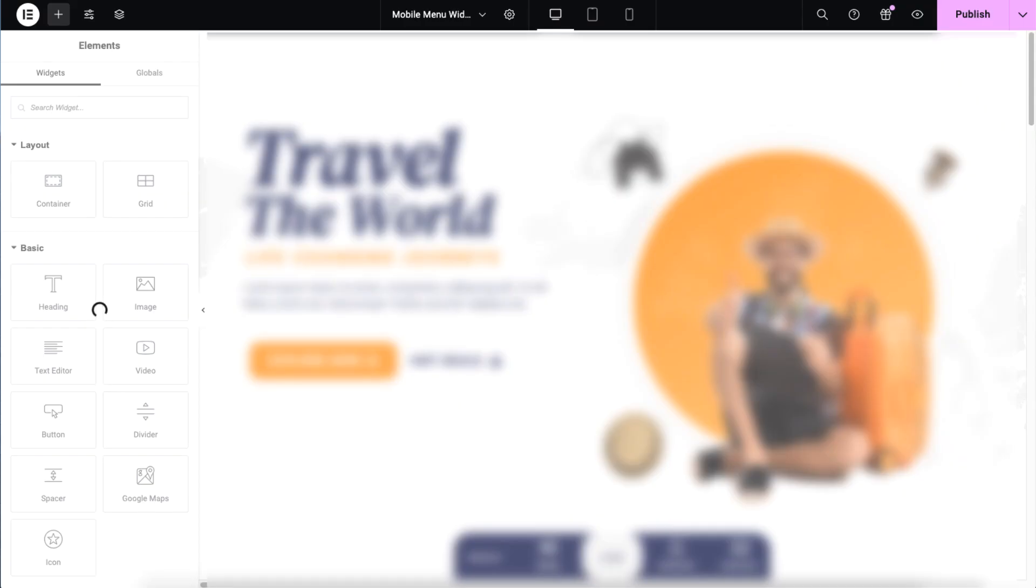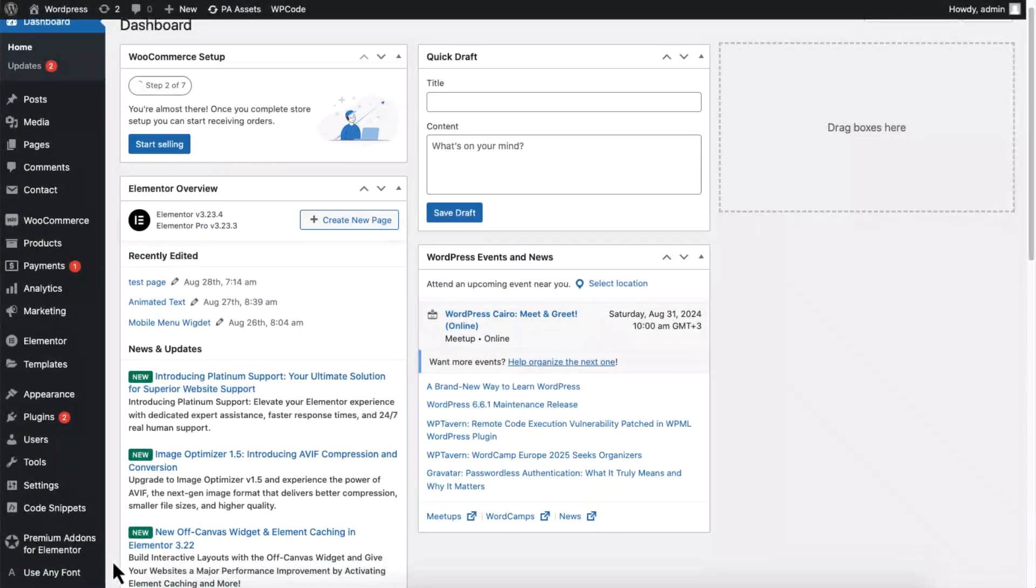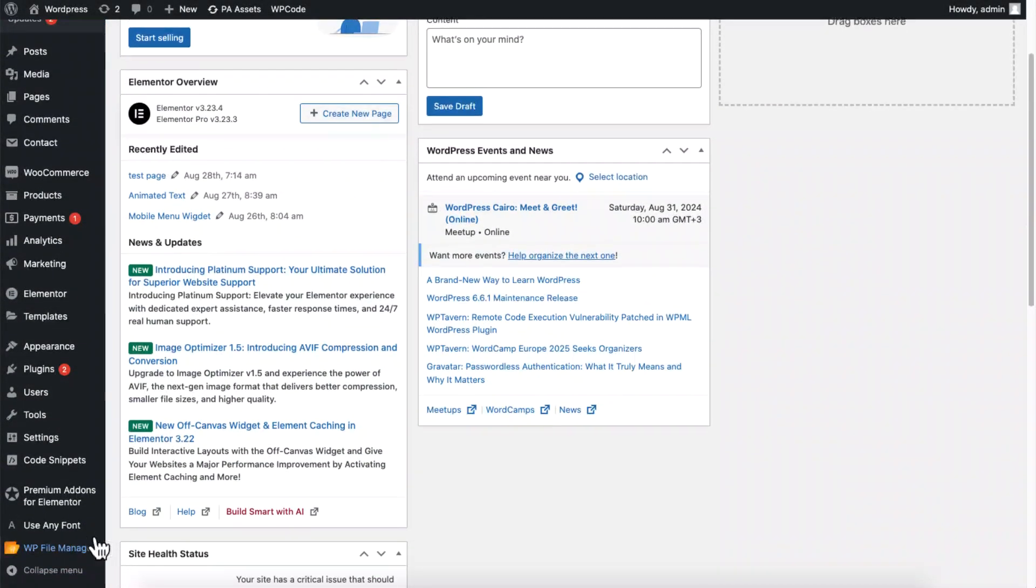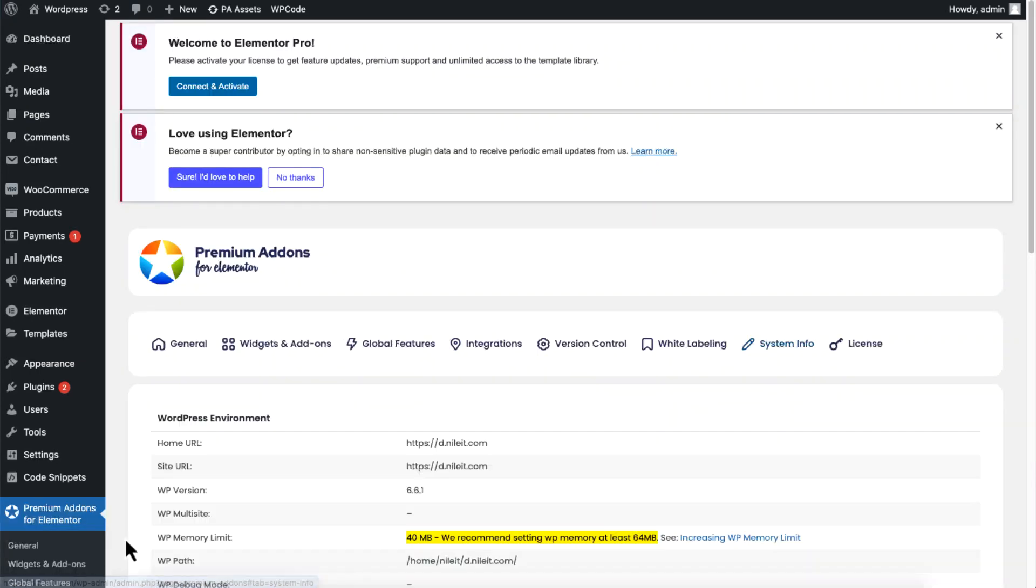Hello everyone, here's a quick way to fix the Elementor editor loading issue. Go to WordPress dashboard and click on the Premium Add-ons tab, click on System Info, and scroll down to find the PHP configuration section.